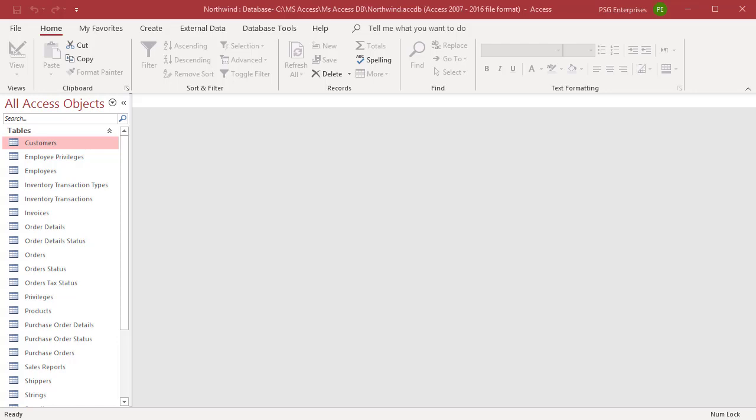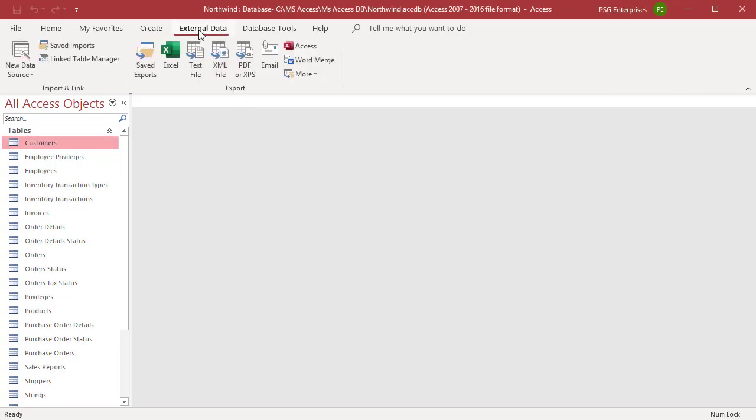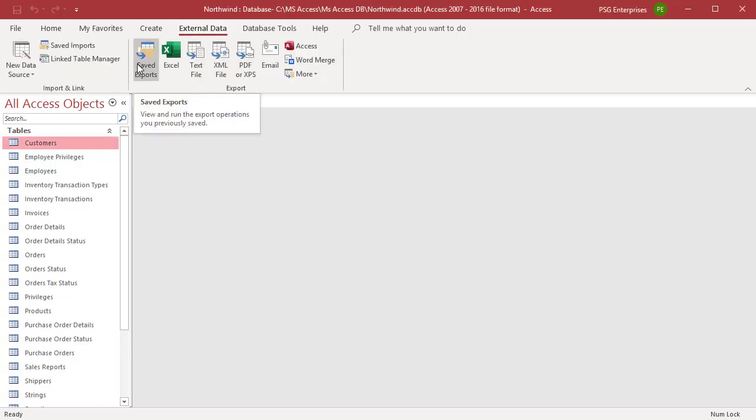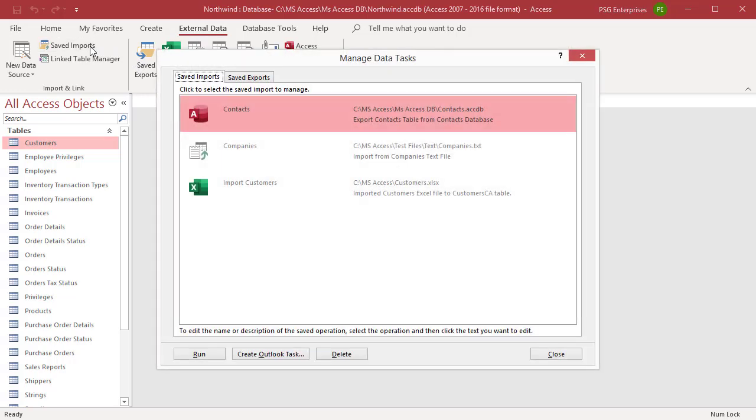In the External Data tab in the ribbon, click Saved Exports in the Export group or Saved Imports in the Import and Link group. The Manage Data Tasks dialog box opens.